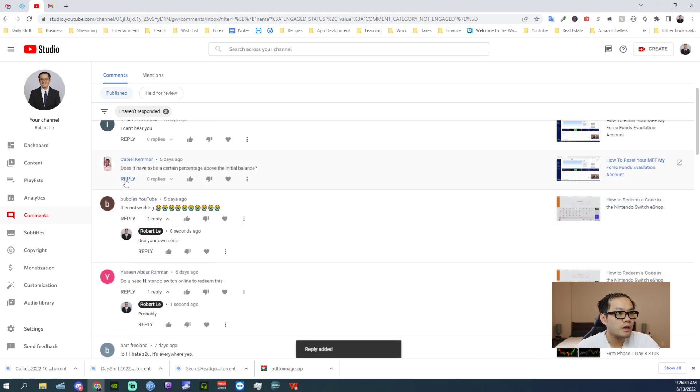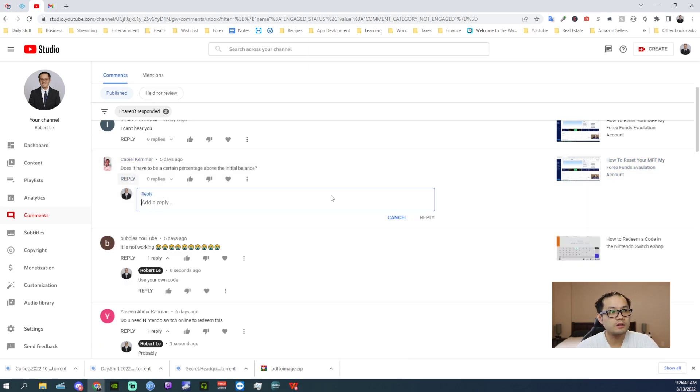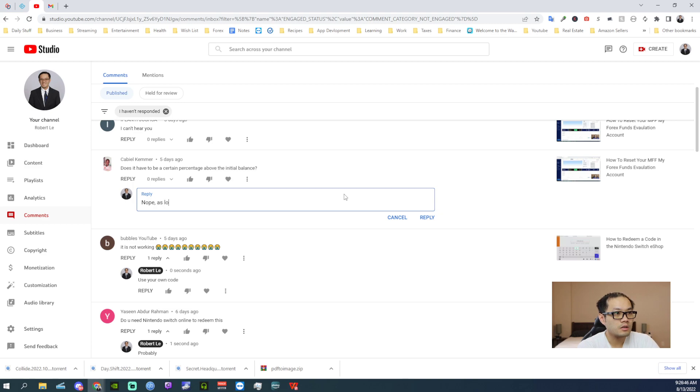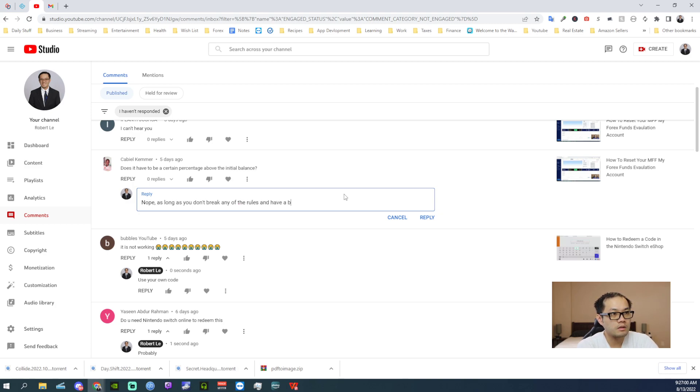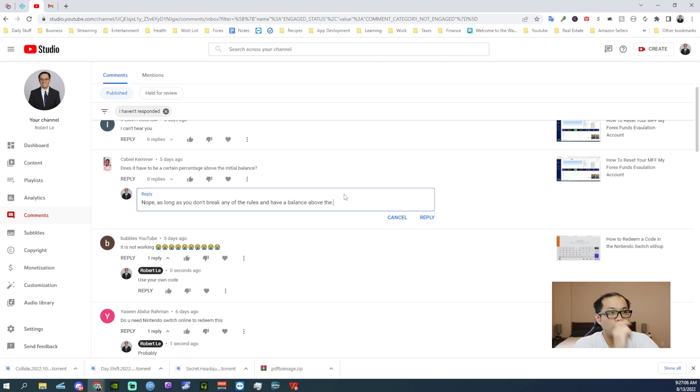Does that be a certain percentage above initial balance? Yes. As long as you don't... You want to close it. As above.